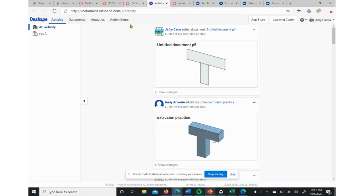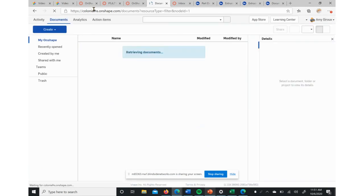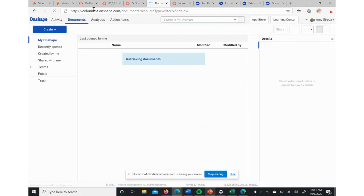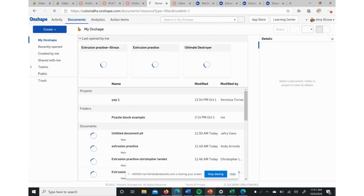We're going to choose our documents in the upper left, and then we're going to create a new document so that we can start practicing some of these skills and learning how to use the interface.